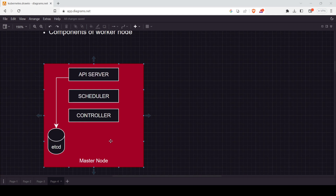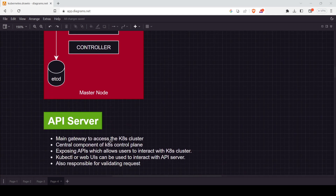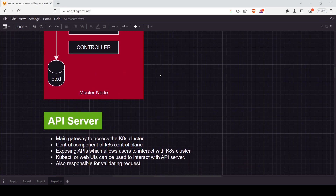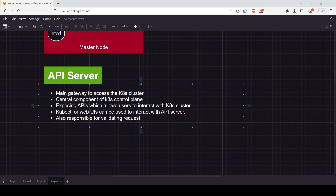The first and very important component is the API server. The API server is the very first and most important component of the master node. Without it, you will not be able to access the Kubernetes cluster. If you want to access the cluster from the outside using your machine, you go through the API server, because it provides the interface — either a UI interface or using the command line tool. It is the main gateway to access the Kubernetes cluster and also a central component of the Kubernetes control plane, which represents the master node and all the components used to manage the cluster.